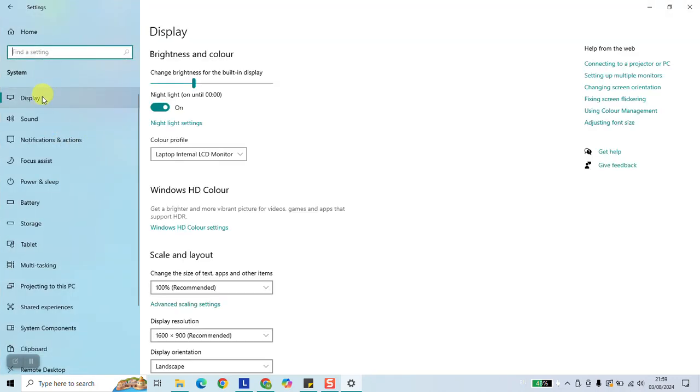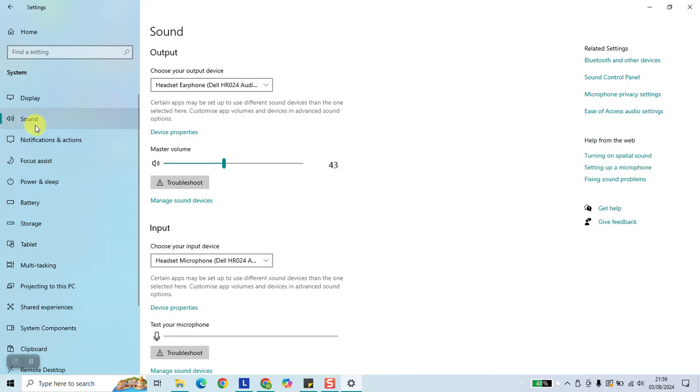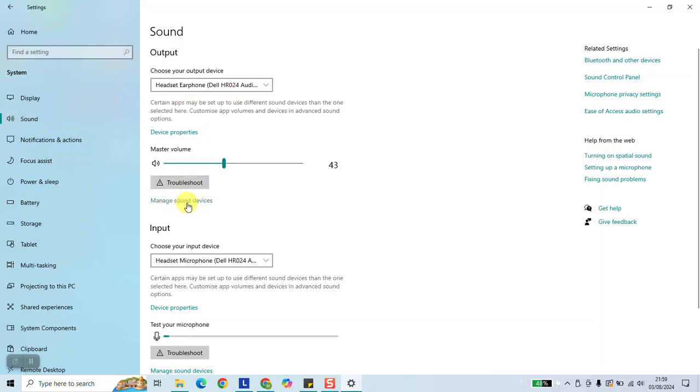As a next step, click on Sound in the left panel and here click on Manage Sound Devices.